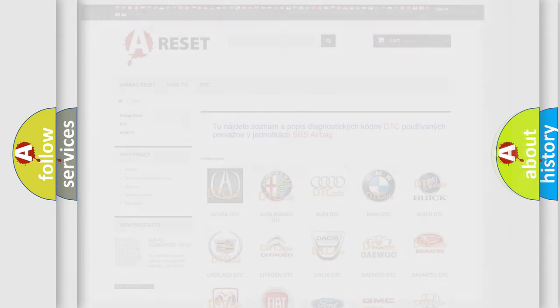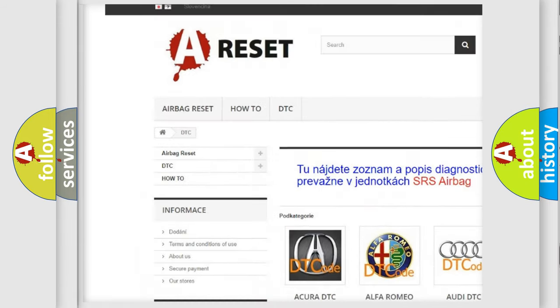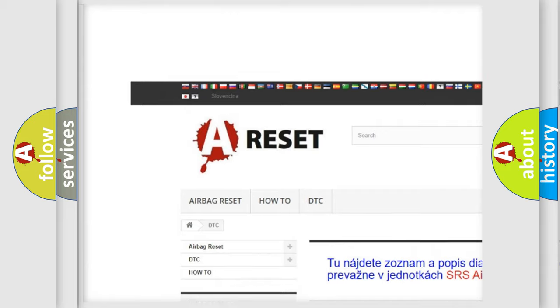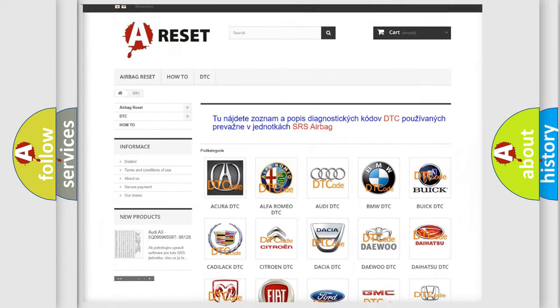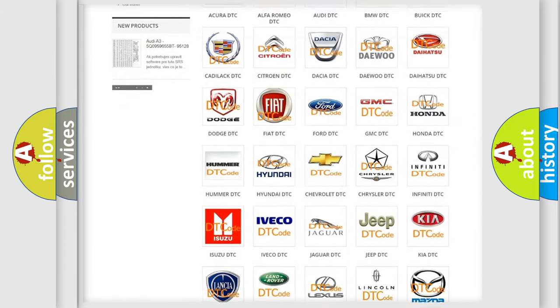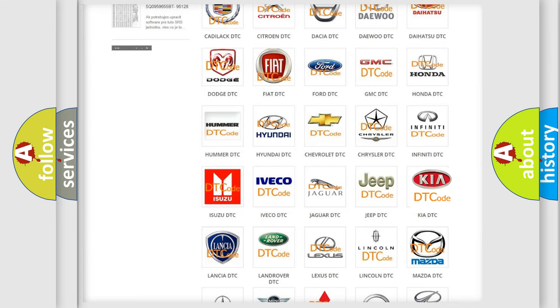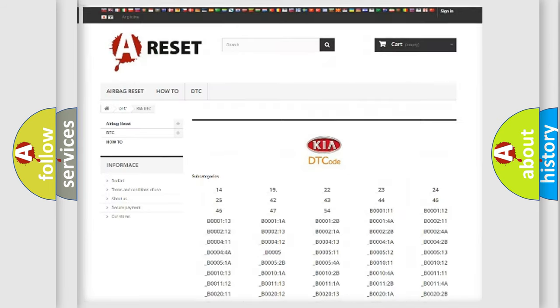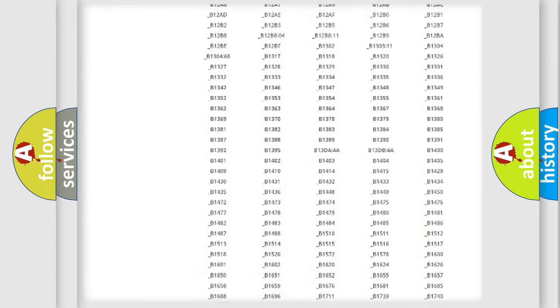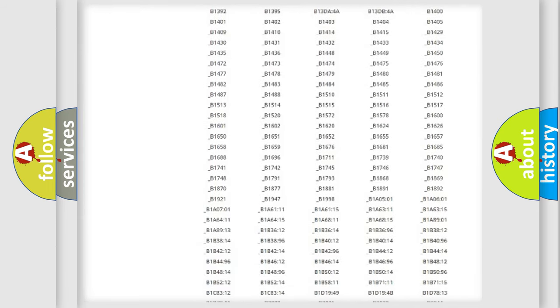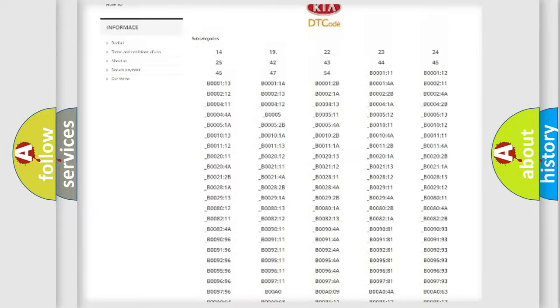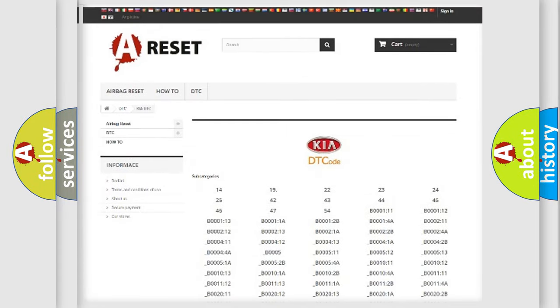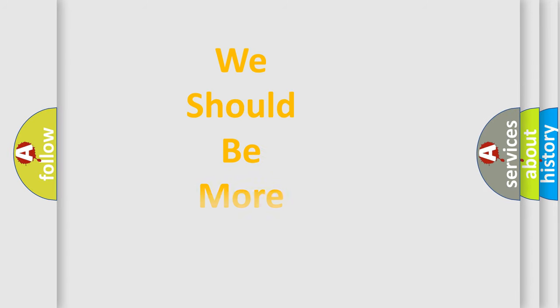Our website airbagreset.sk produces useful videos for you. You do not have to go through the OBD2 protocol anymore to know how to troubleshoot any car breakdown. You will find all the diagnostic codes that can be diagnosed in Kia vehicles, and also many other useful things. The following demonstration will help you look into the world of software for car control units.